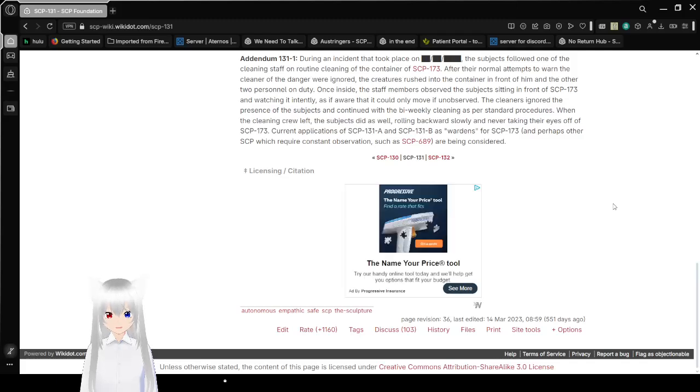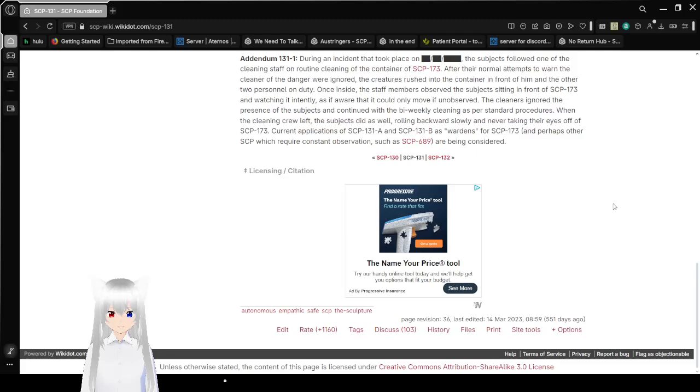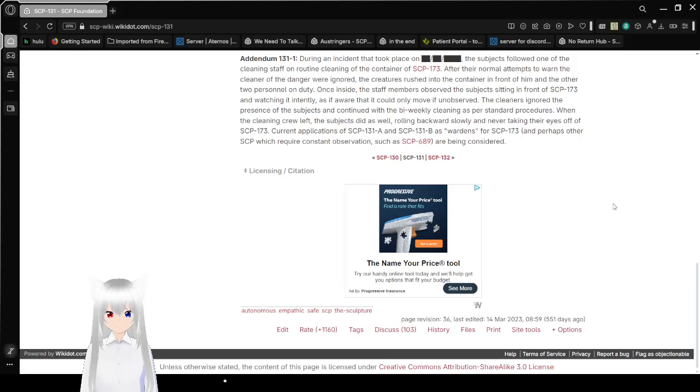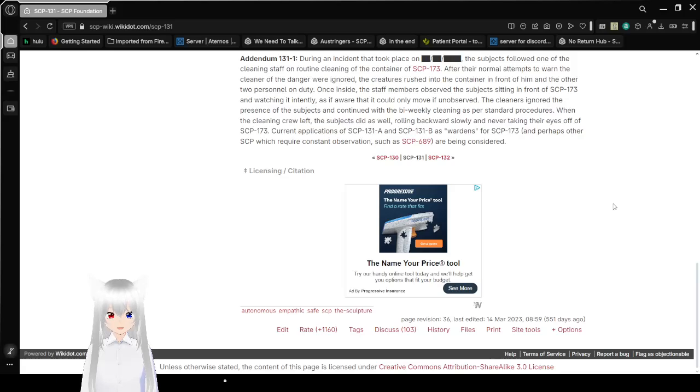Addendum 131-1: During an incident that took place on [REDACTED], the subjects followed one of the cleaning staff on routine cleaning of the container of SCP-173. After their normal attempts to warn the cleaner of the danger were ignored, the subjects rushed into the container in front of him and the other two personnel on duty. Once inside, the staff members observed the subjects sitting in front of SCP-173 and watching it intently, as if aware that it could only move if unobserved.